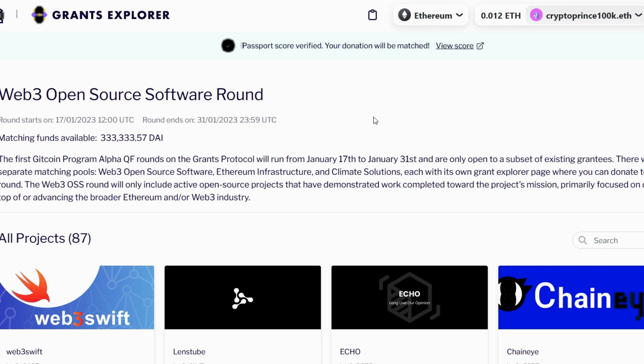But before we go ahead and start donating, you need to first check if you're eligible for matching funds. Otherwise, you need to create a Gitcoin Passport. Take a look at the top here—you will see that I am eligible. It says 'Passport score verified, your donation will be matched.' This is very crucial.